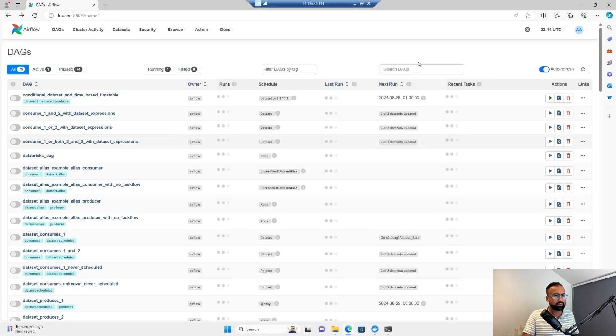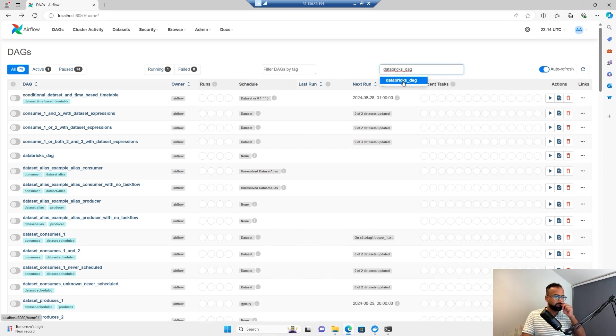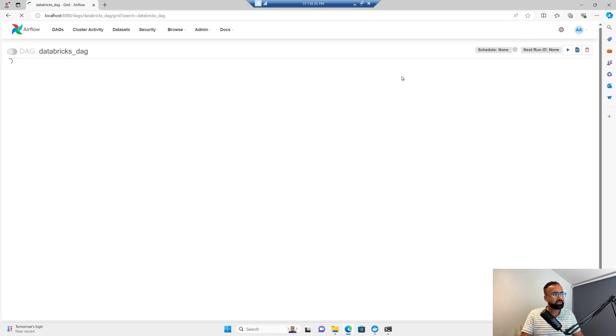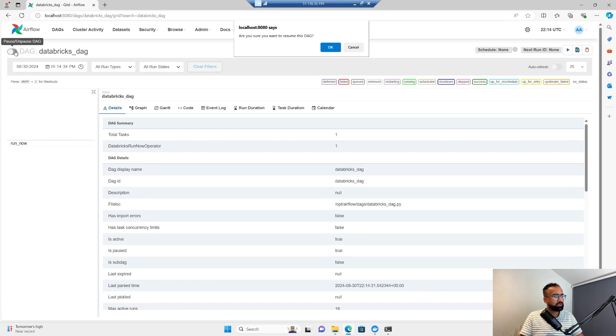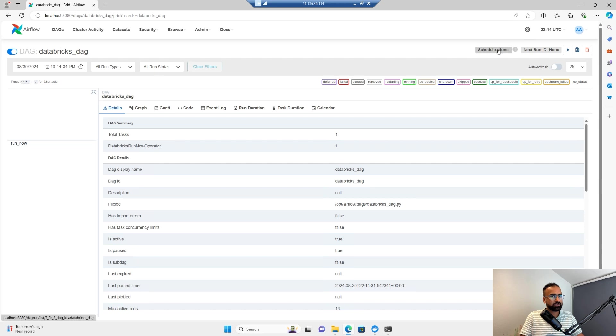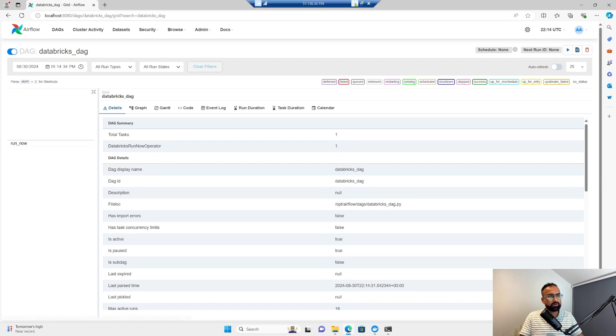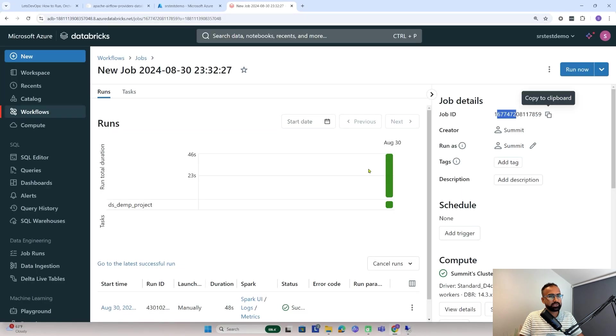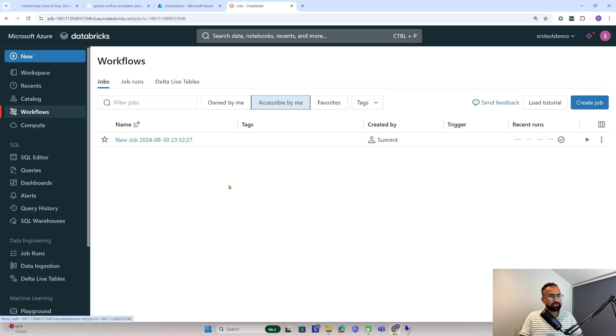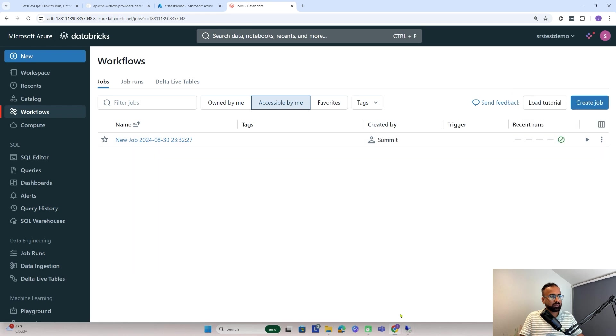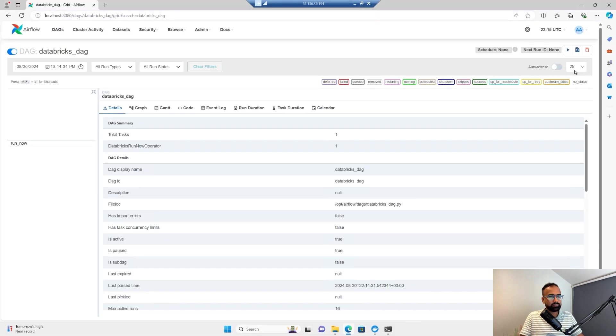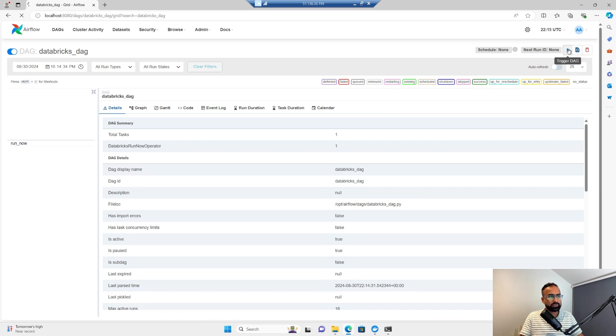Now let me search it again here and now I see it's appearing. Let me try to enable it. Since the schedule is none, it means we don't have any schedule, so we can manually trigger it. Once I trigger here, this workflow has to trigger automatically. You see here there is one successful run. Now let me trigger the job again from Airflow.